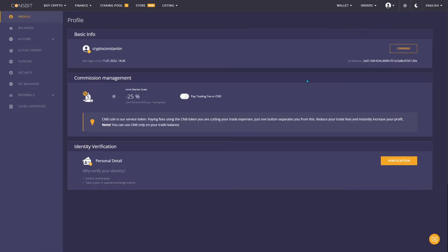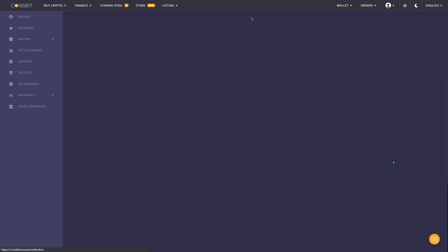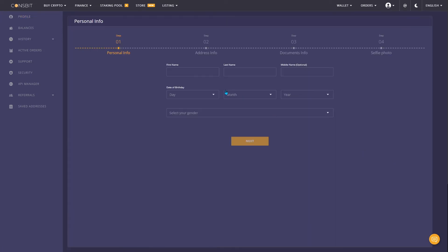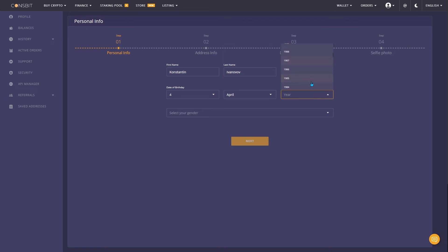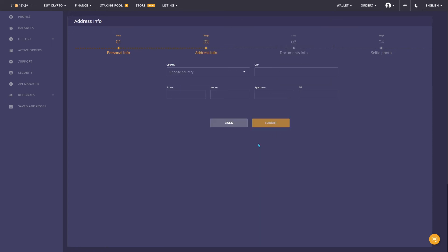In the identity verification section, click verify now. Fill in all the necessary data in Latin letters: your first name, last name, patronymic, date of birth, and your gender. On the next page, fill in the information about the address of residence and confirm the entry.